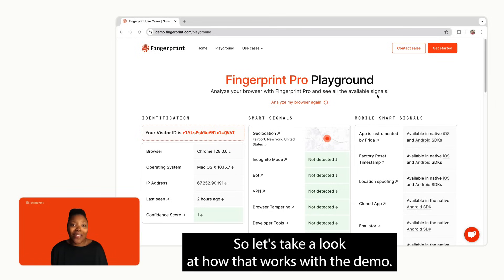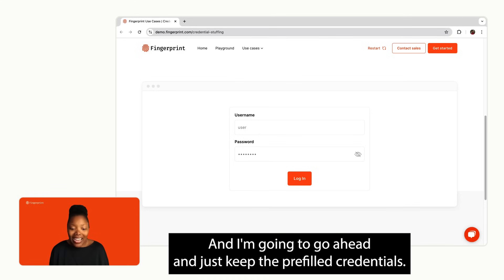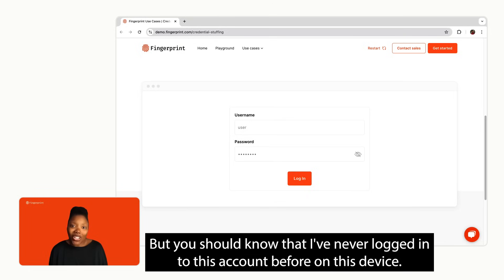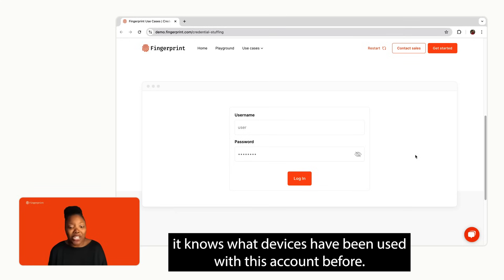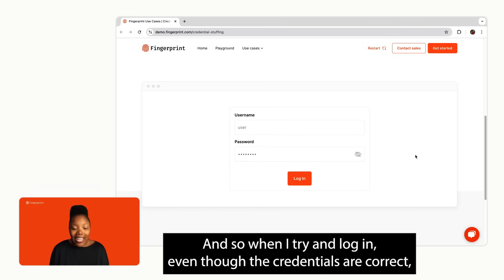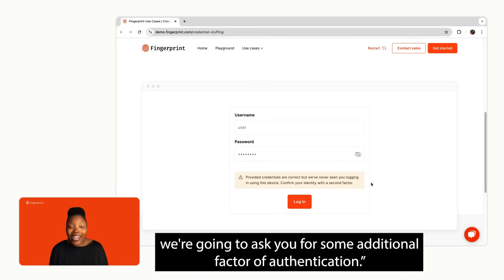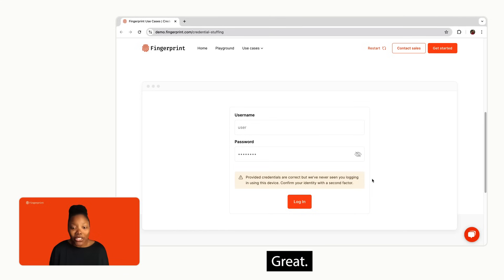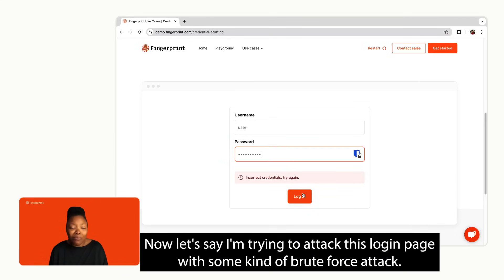Let's take a look at how that works with the demo. On this page we have a simple login, and I'm going to use the pre-filled credentials — but note that I've never logged into this account before on this device. The site is able to tell that using the Fingerprint visitor ID; it knows what devices have been used with this account before. So when I try to log in, even though the credentials are correct, it says: 'We don't recognize this device — we're going to ask you for an additional factor of authentication.'